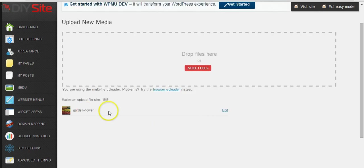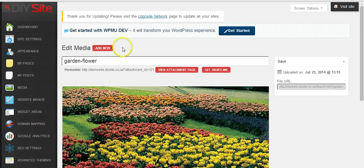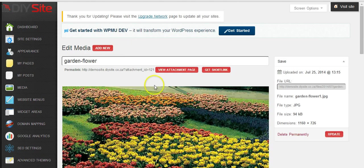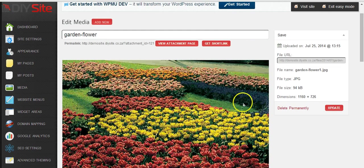After it has been uploaded we can just click on edit. Here you will find the dimensions of the image. This is the size that the image is currently.